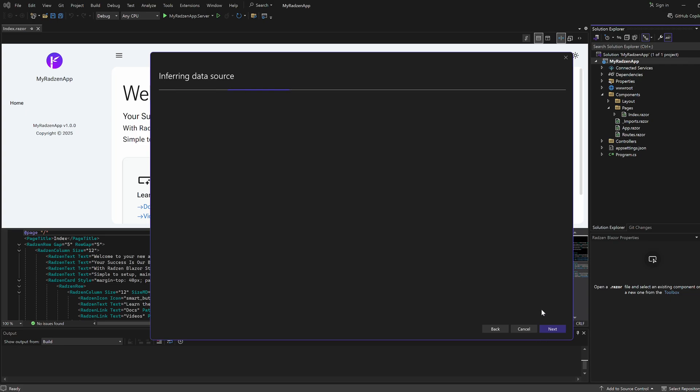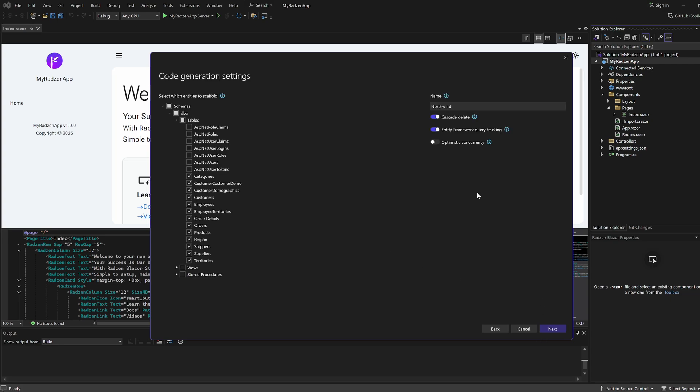Radzen Blazor for Visual Studio will list all available database objects, including tables, views, and stored procedures. Specify the entities you want to generate code for.